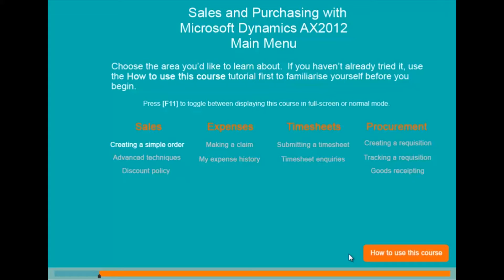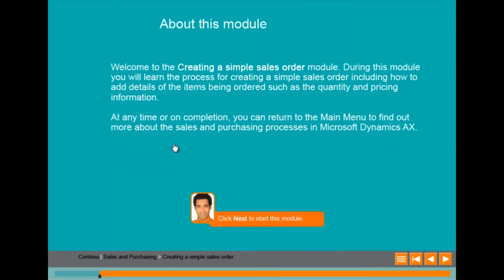The user simply clicks on the module they are interested in. This slide explains the module in more detail and the same facilitator is used to offer further guidance to the user.